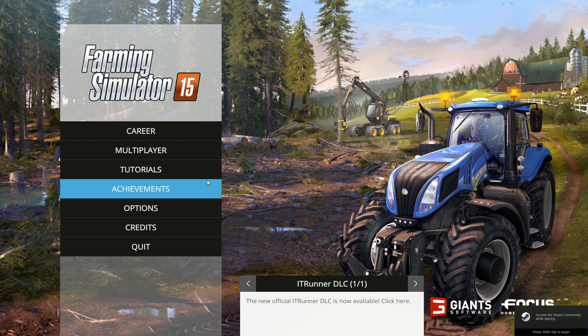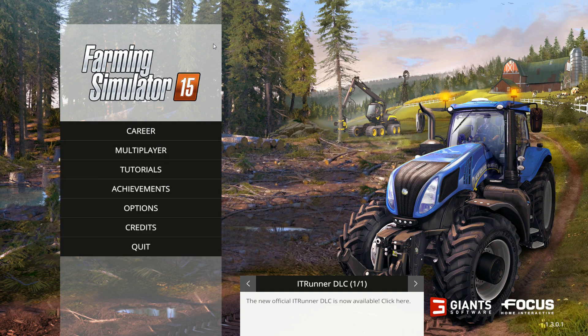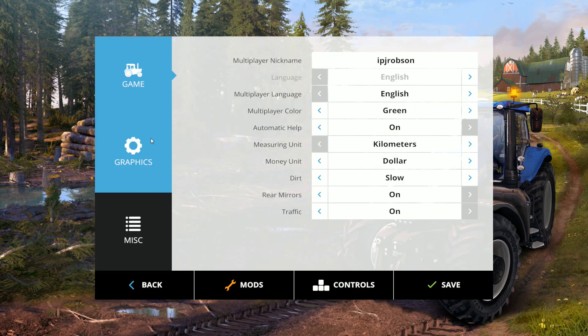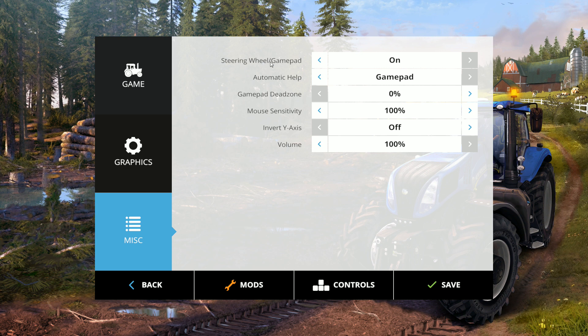Alright, the next step is get in Farming Simulator 2015 or 15. Go to Options. First thing you want to do is go into Miscellaneous right here and make sure your steering wheel or slash gamepad is on to make sure that it's actually activated in the game.